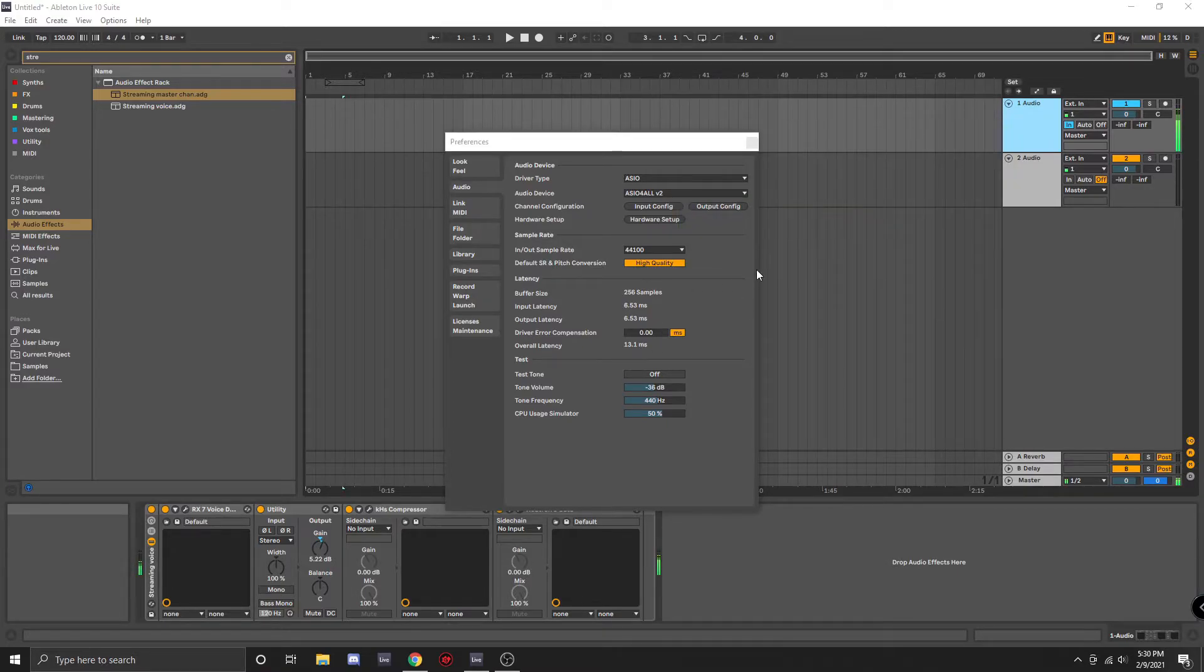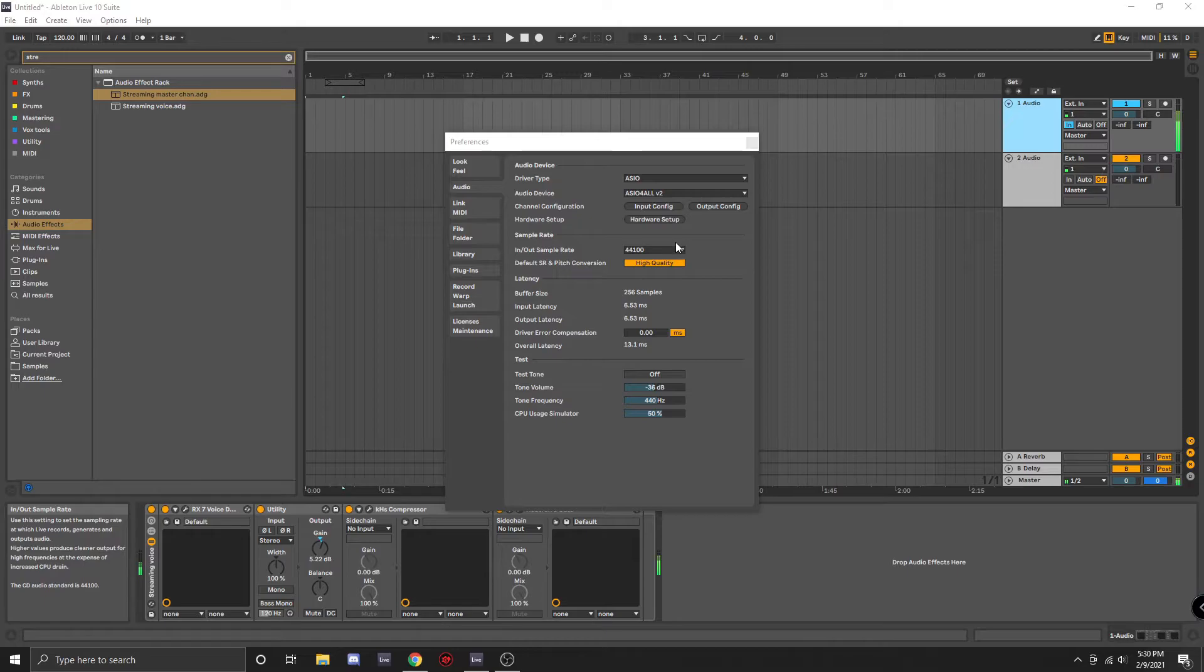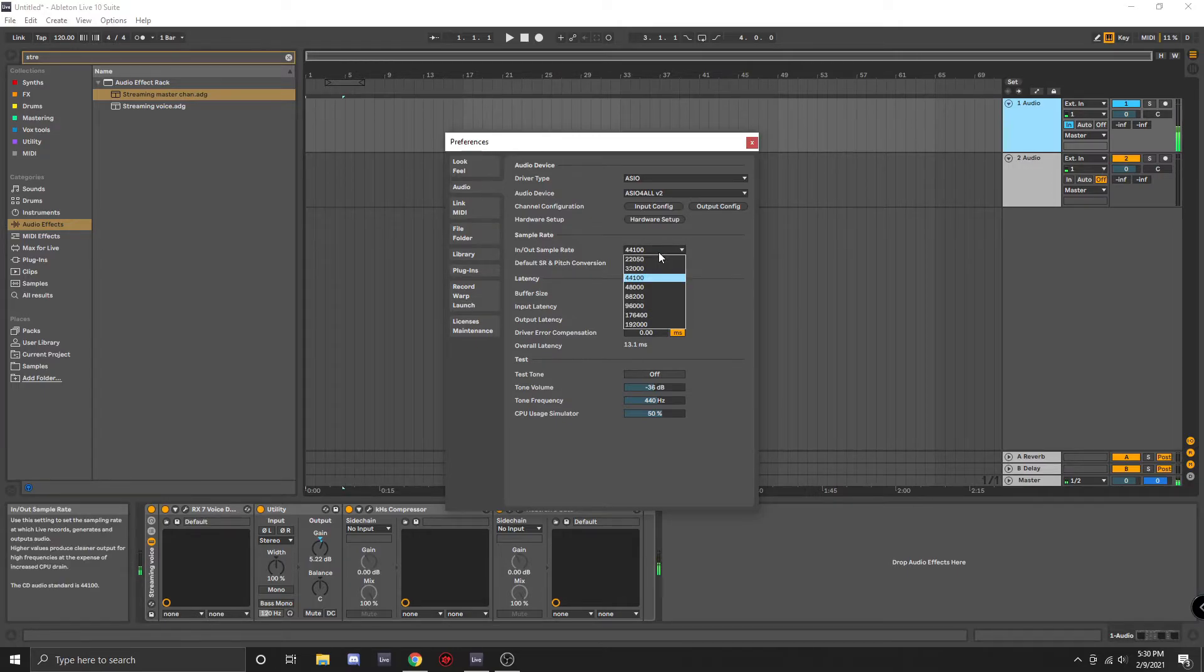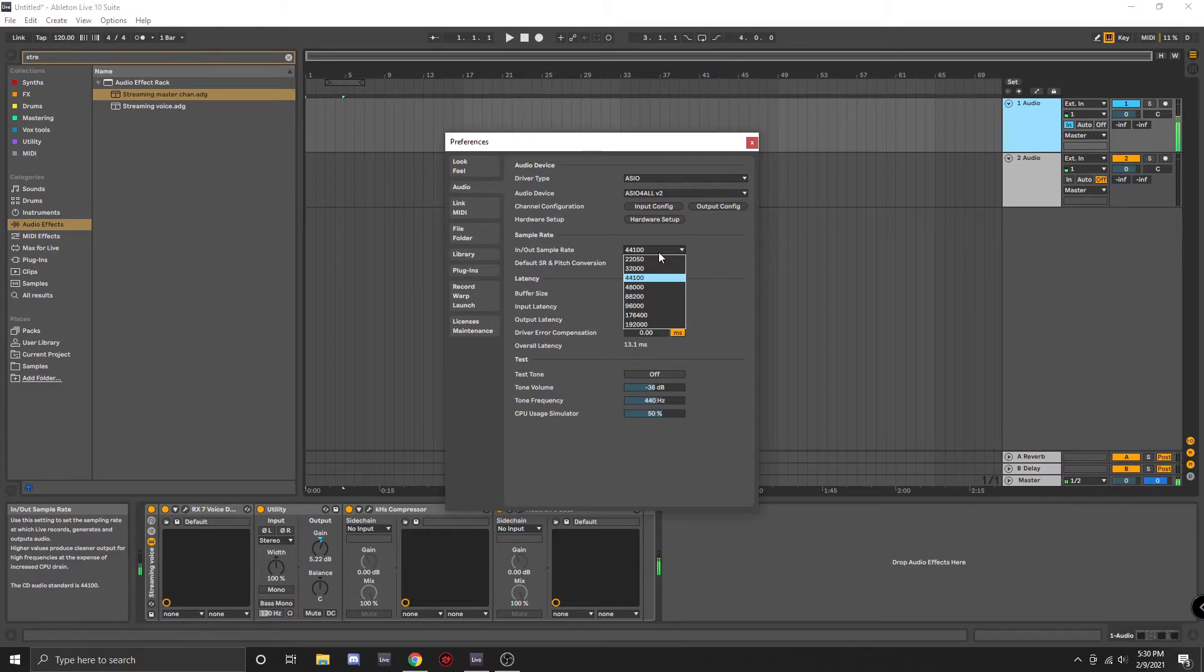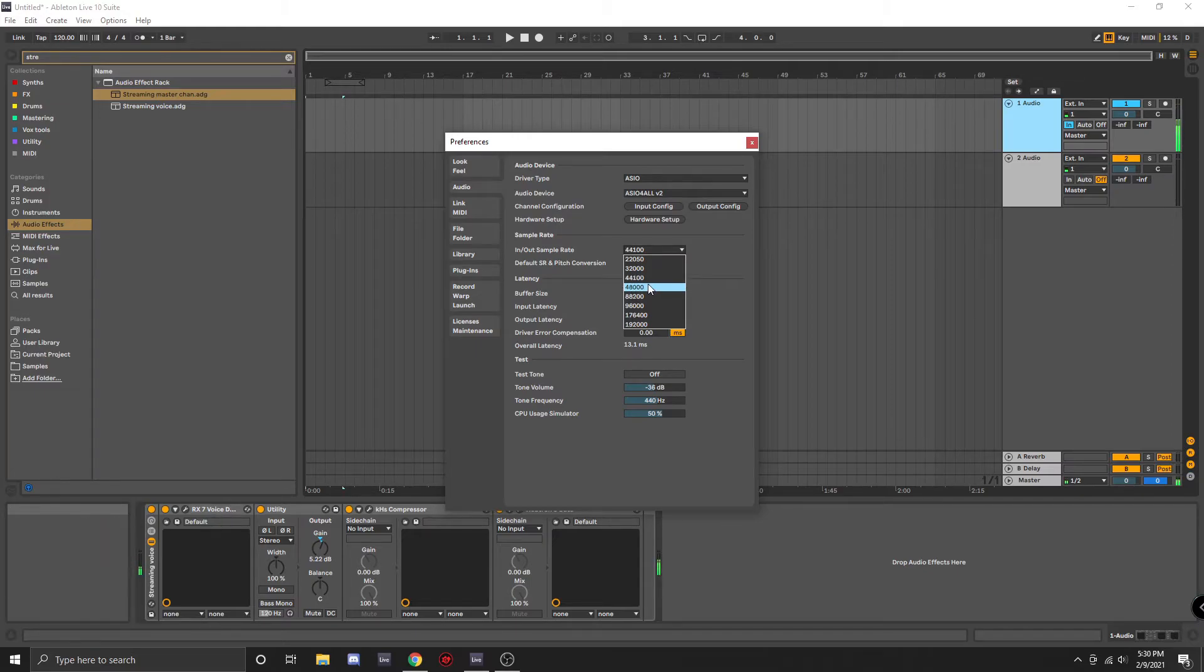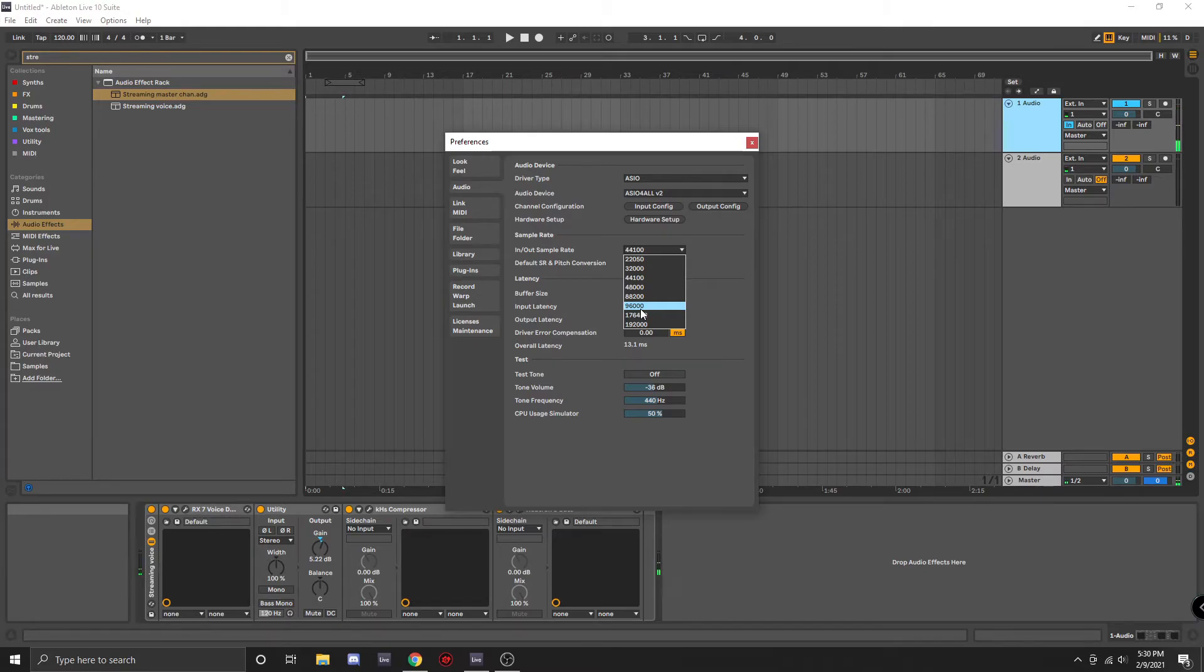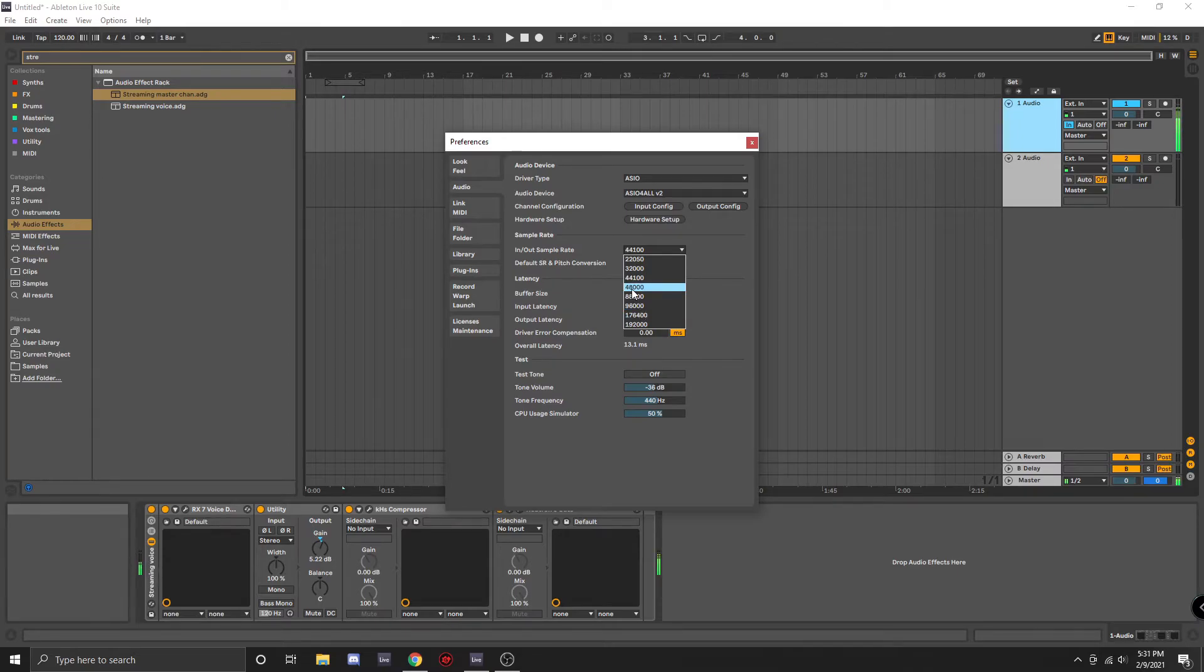Now that we have our interface selected, the next thing you may want to adjust is your sample rate. I personally don't hear audible difference between 44.1 and any of the above. Some people will say they only work at 96k or something like that, but I've been working in audio for over 10 years, and the difference to me is just negligible.